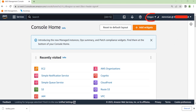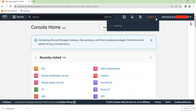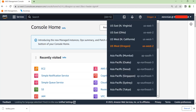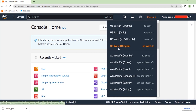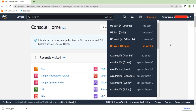Up here you'll see the region in which you want to launch your resources. If you click on the dropdown menu, you'll find there are other regions. Before you create your EC2, make sure you select the region where you want to launch your instances. We're going to do a launch in the Oregon region for this demonstration.